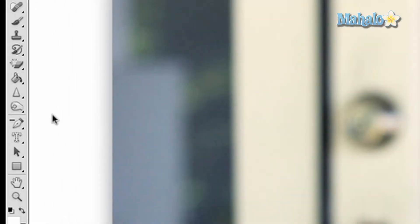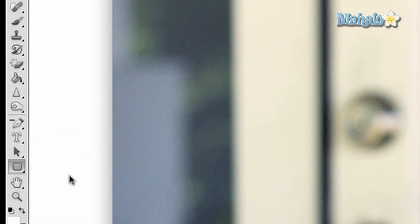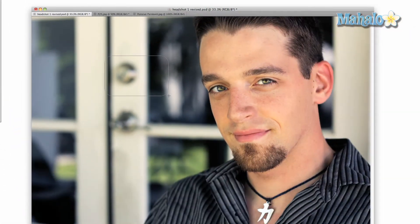Click and hold on the button with a solid rectangle near the bottom of the toolbar, then drag down to the rounded rectangle. Click and drag across the image to create a selection.